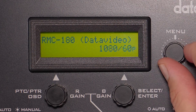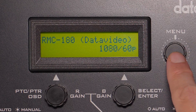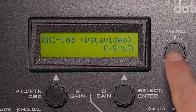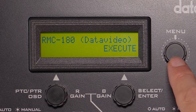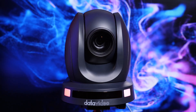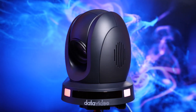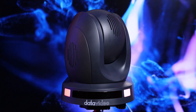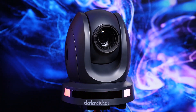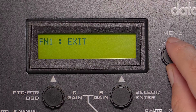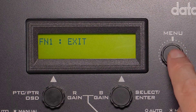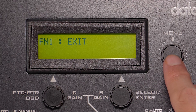I'm going to choose 1080p 60. To choose the resolution, press down on the menu button and then press down once again to execute. This will reset your camera. When your camera is done resetting, you can scroll over to exit on the RMC-180 and press down on the menu button once again.